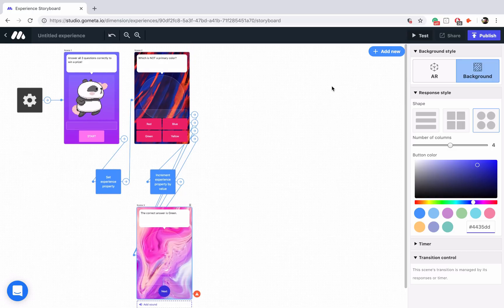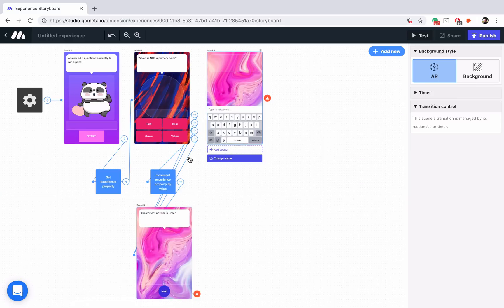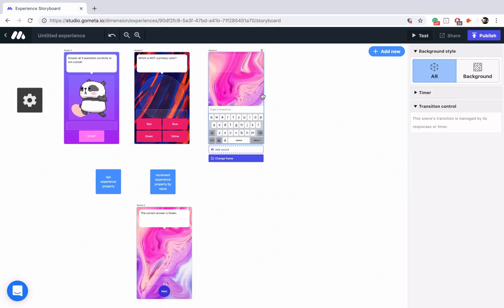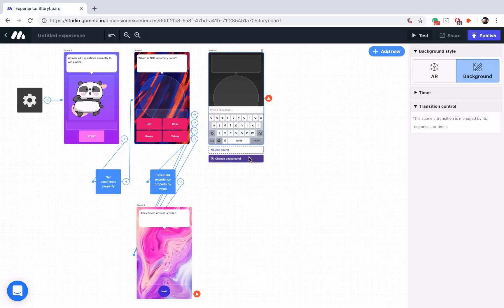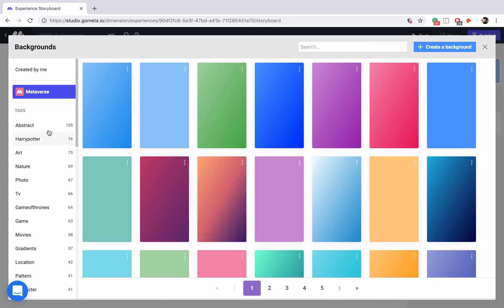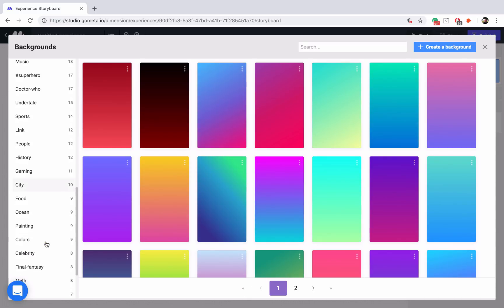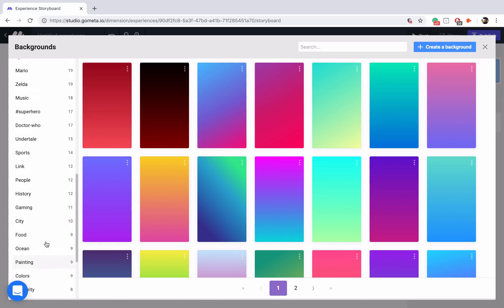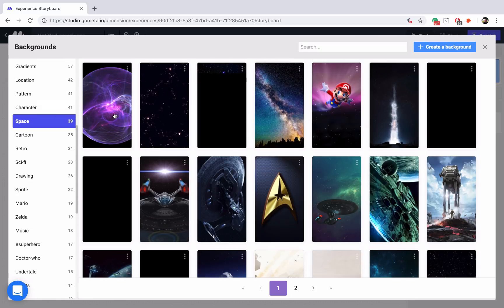Let's move on to the next question. The next question is going to be a free response question, so I'm going to add a text input scene. Let's style the scene really quick — we'll go into background, change the background. Maybe we'll go into gradients or see if we can find a space tag. Yes, there it is — and see if we can find an earth. There we go.